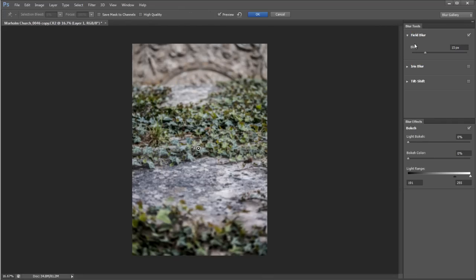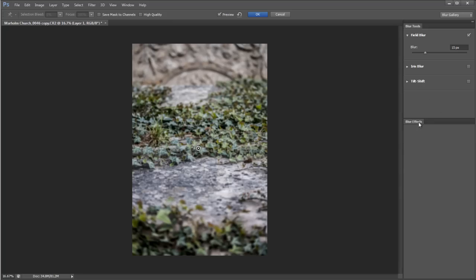You can see on the right-hand side we can access the field blur, the iris blur, and the tilt shift. I'm just going to turn this off for a second because when you first open this it may look like that. I'm going to double-click on blur effects just to bring that bottom panel up because we are going to be accessing that in just a second.